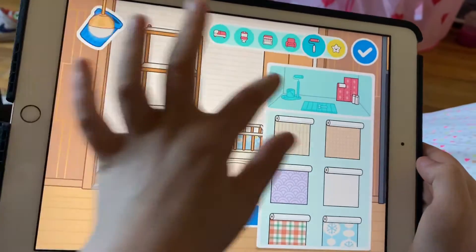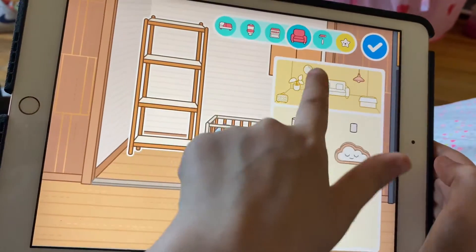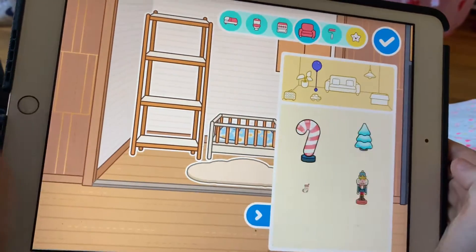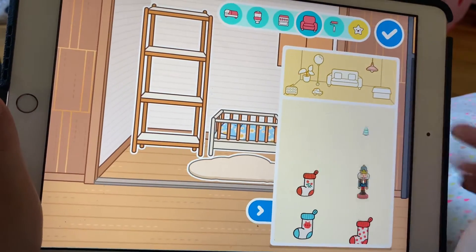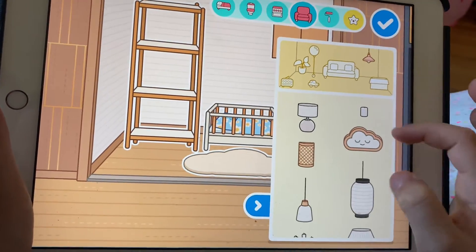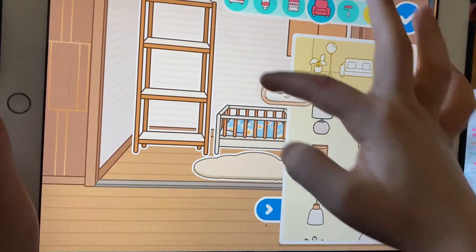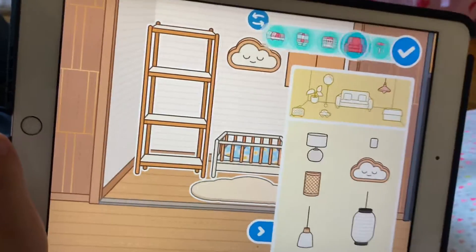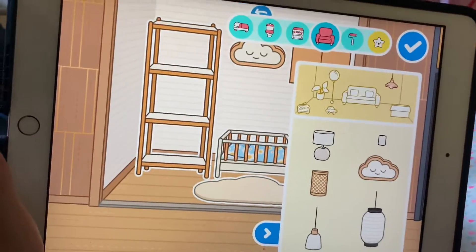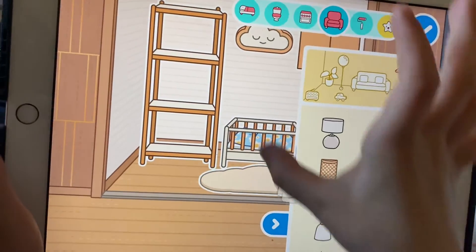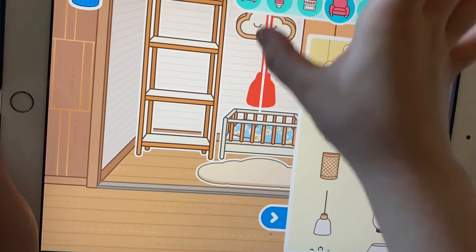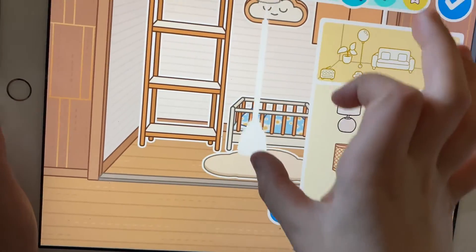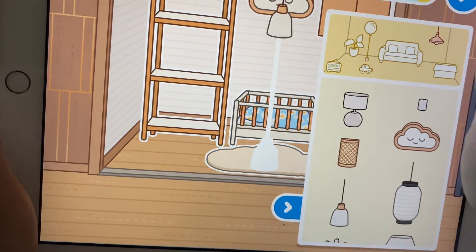Let's delete that and put a different light on. Oh, a baby cloud — that worked! I think that will work. Let's put one of those — it doesn't fit there — there it goes, okay.